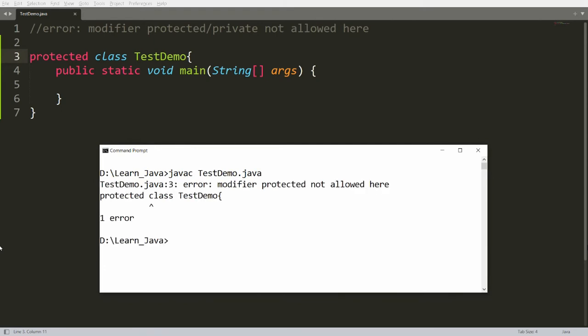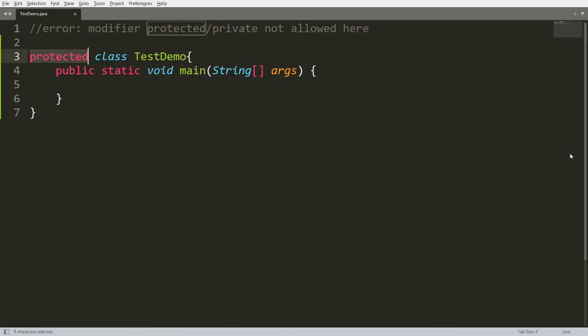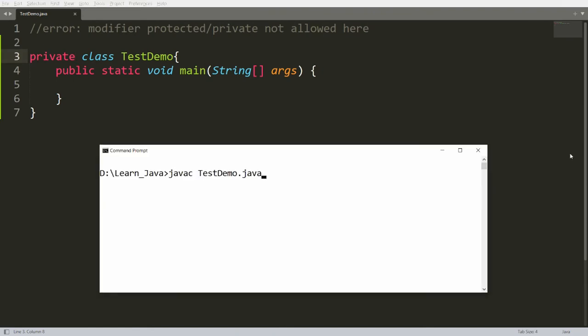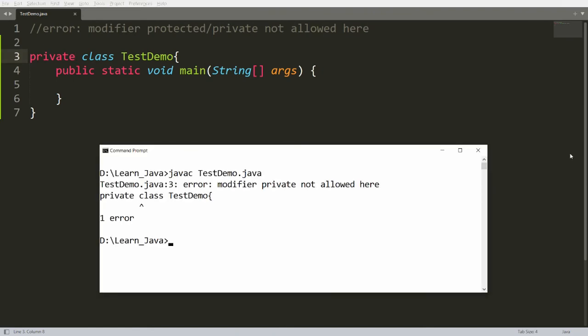Not only protected, private is also not allowed as an outer class modifier. Suppose if you are writing here private, then also you will get the same error. You can compile your program and you can see here that the modifier private is not allowed here.